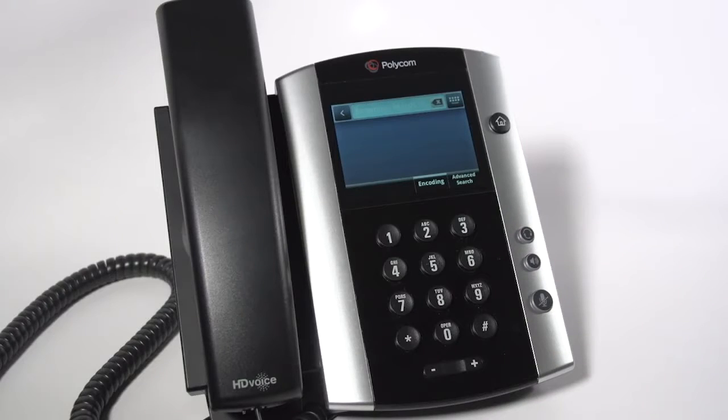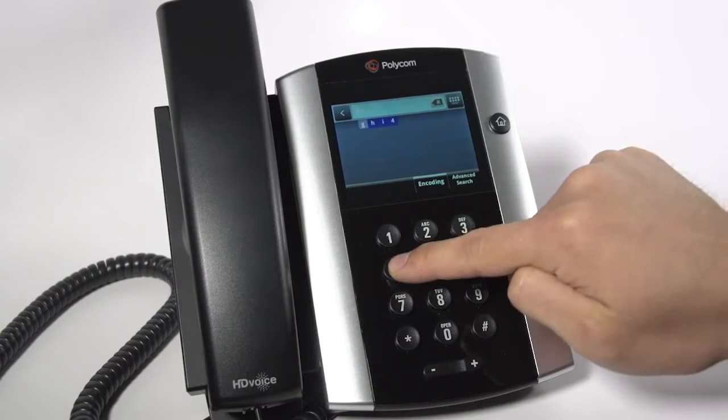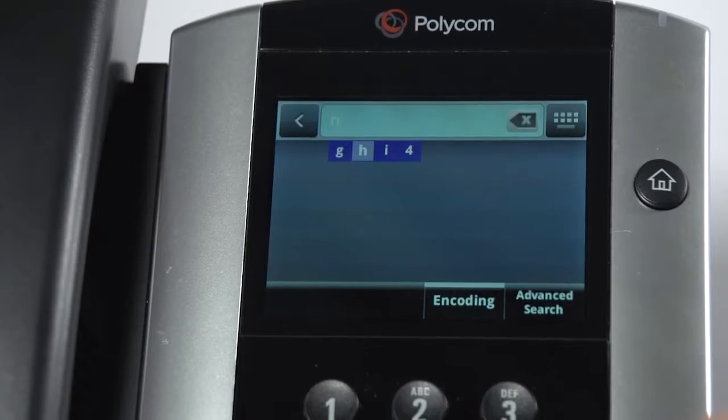To search for a contact, enter the first letter of their name — in this case, H — and then select Submit.